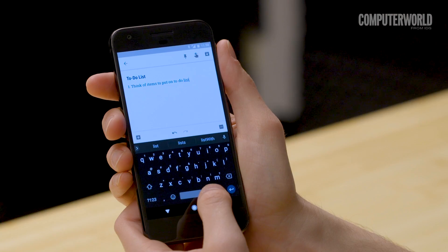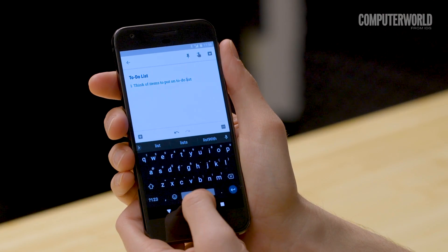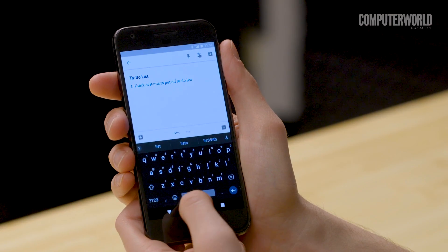If you're using Google's Gboard app for your on-screen typing, slide your finger along the spacebar to move your cursor left or right within any text field.